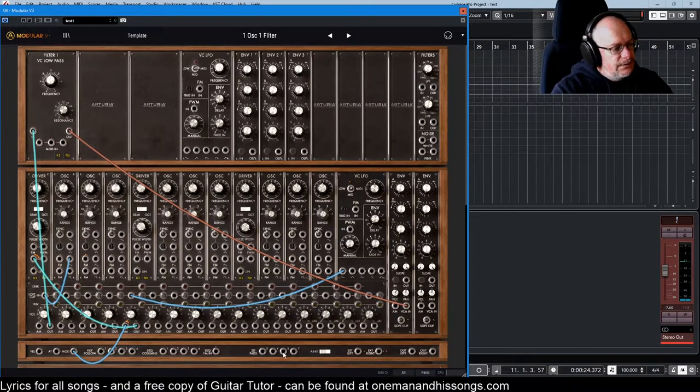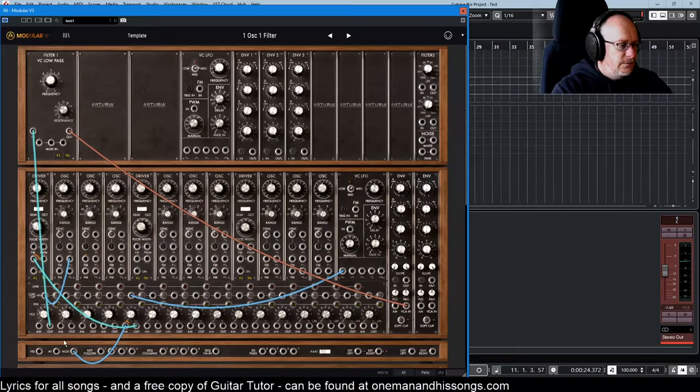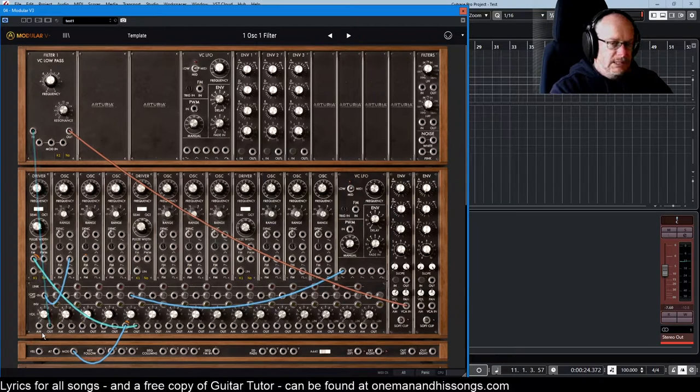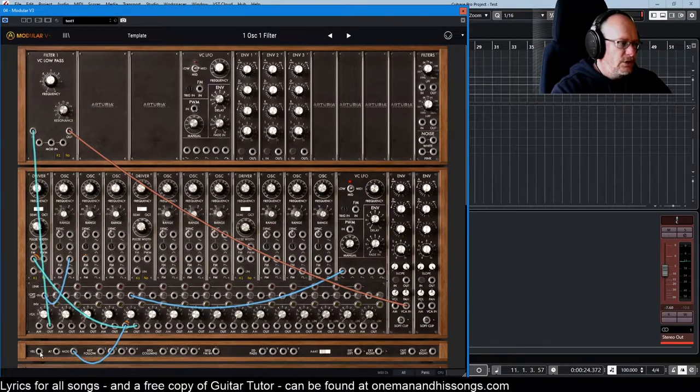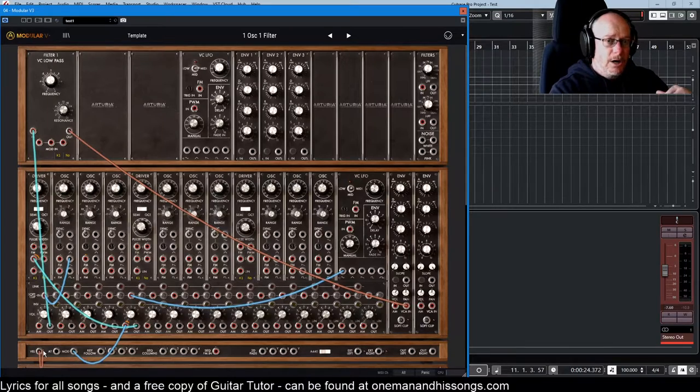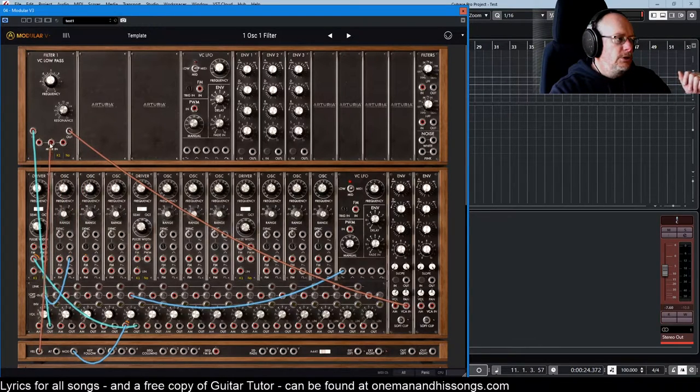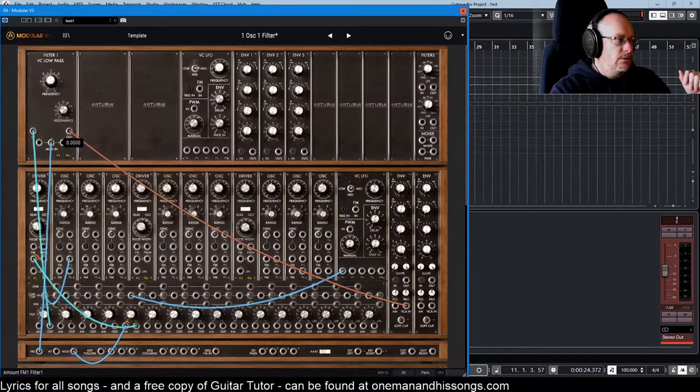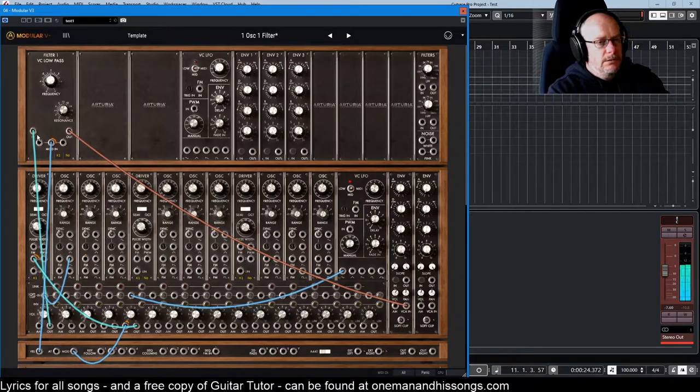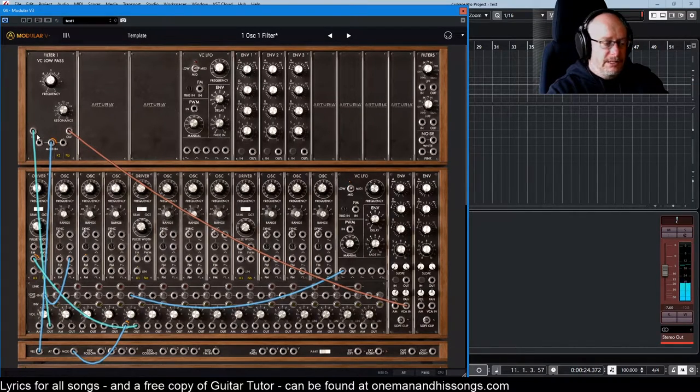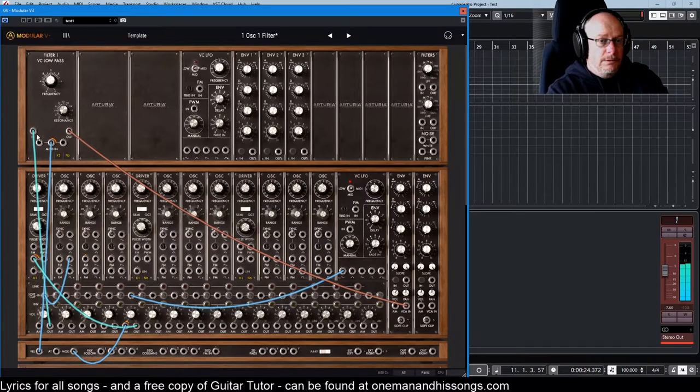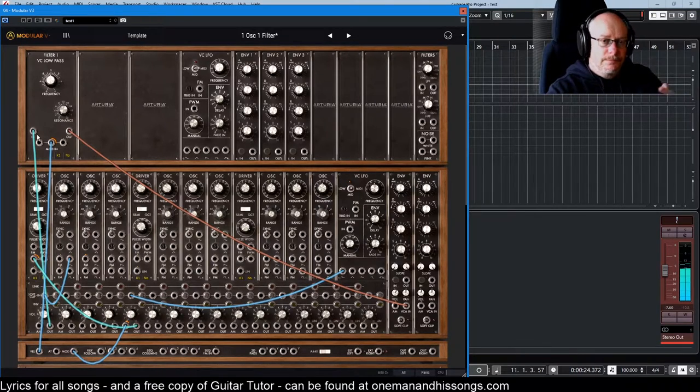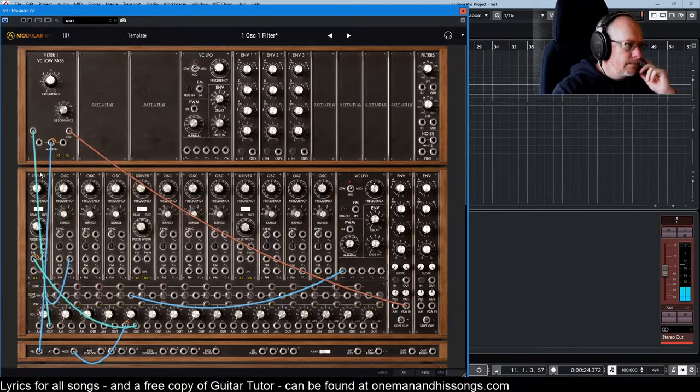This set of sockets over here are used for system-wide modulation effects. So if we want velocity, how hard we hit notes, to have some kind of effect on this filter. That's pressing the note quietly. Pressing the note loud. You get much more filter.